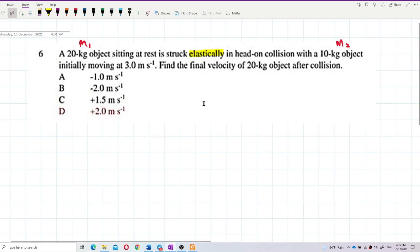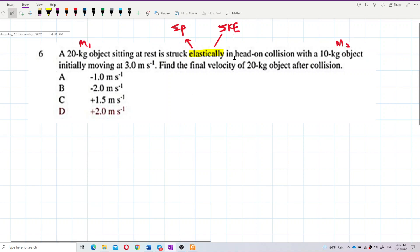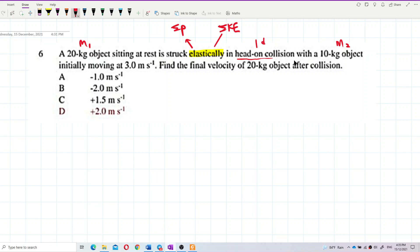So we have two formulas to work with: one about total momentum and one about total kinetic energy, initial equal to final. Also, 'head-on collision' means it is a one-dimensional collision.